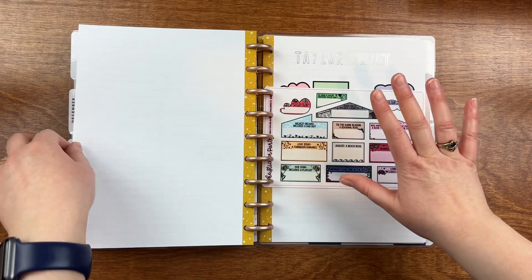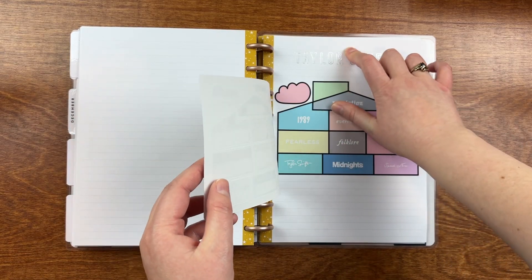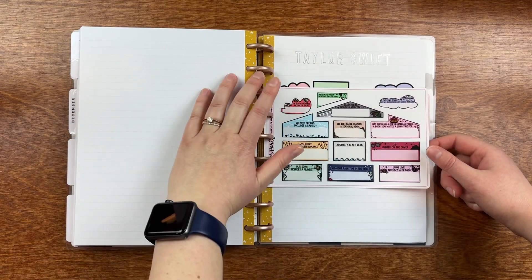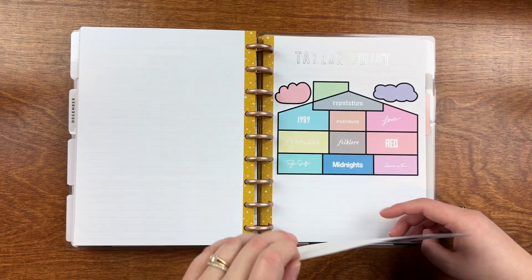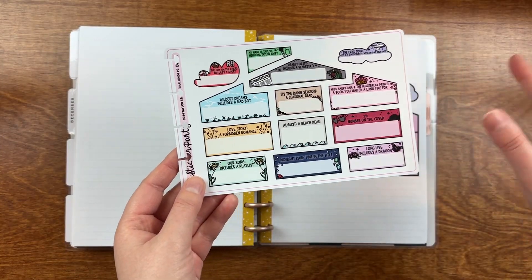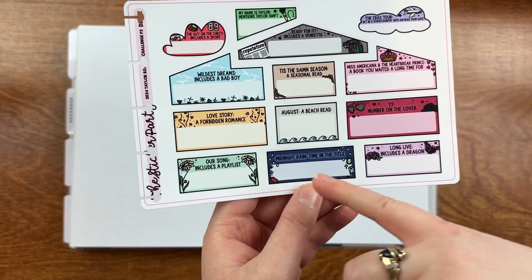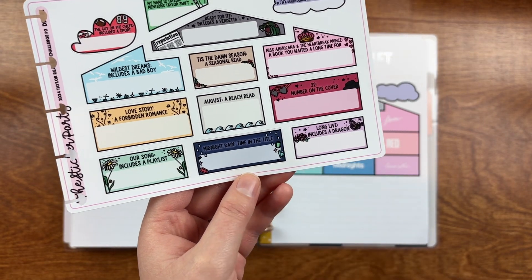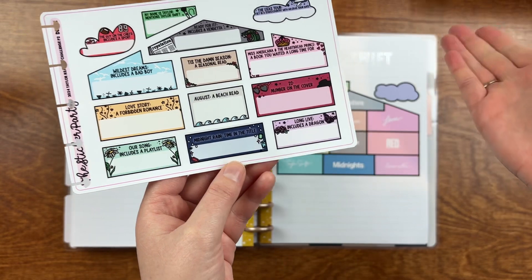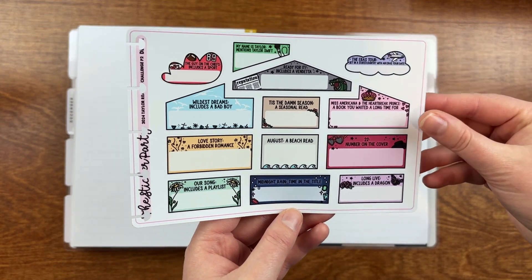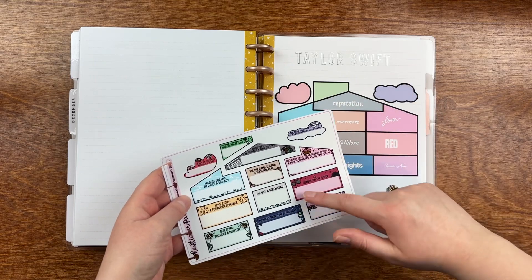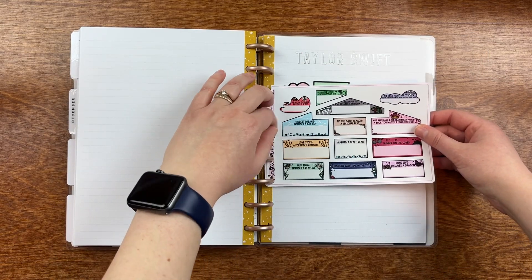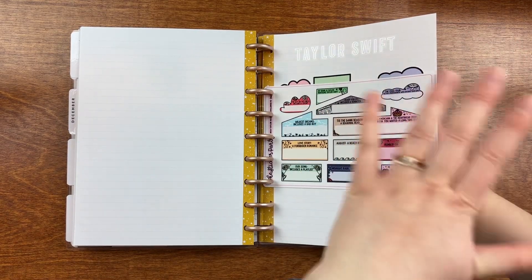And then the other one that I also would not mind to finish, this is the Taylor Swift planner, or reading challenge. I'm not sure who came up with the reading challenge, but the sticker party had stickers for it. And then each room in the lover house has a prompt. So all of the different eras plus some extras. So for Midnights, you have Midnight Rain, Time, and the Title. For Red, you have, for 22, you have a number on the cover. So, again, nothing super outlandish in terms of trying to finish them all. And then when you're done, you just put these stickers onto the lover house to build your house. So it looks really cute. I think it'll be really cute when it's all done. Again, nothing too crazy.